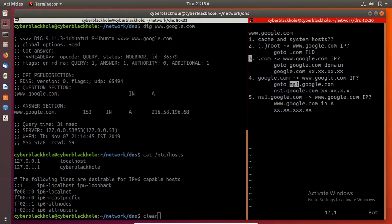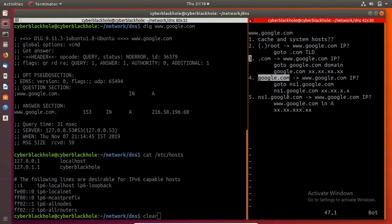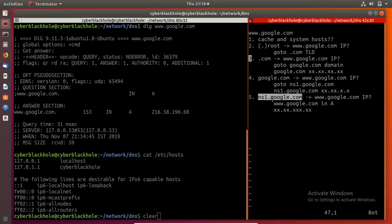NS stands for name server. NS1 is the primary name server, NS2 is the secondary name server, and NS3 is the tertiary name server. If you have a domain, you can find one to two name servers. Google.com is a popular domain — you can find ns1.google.com as its name server.